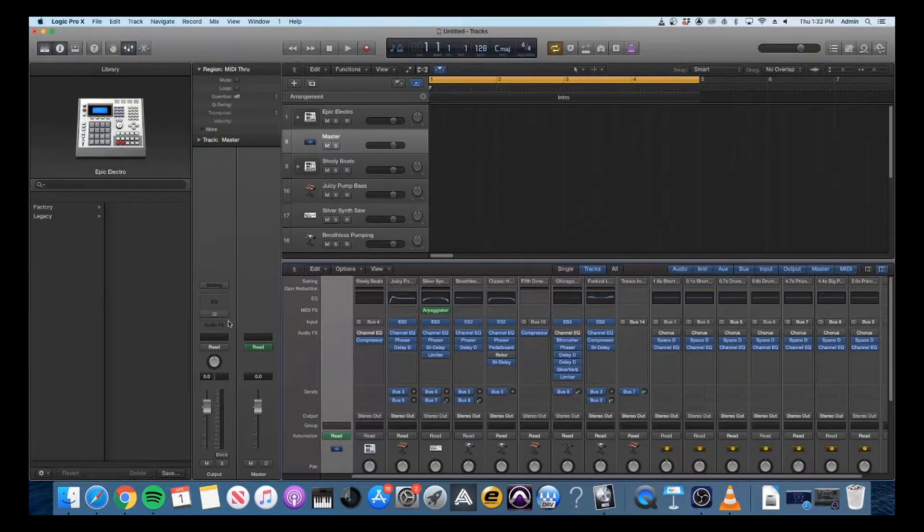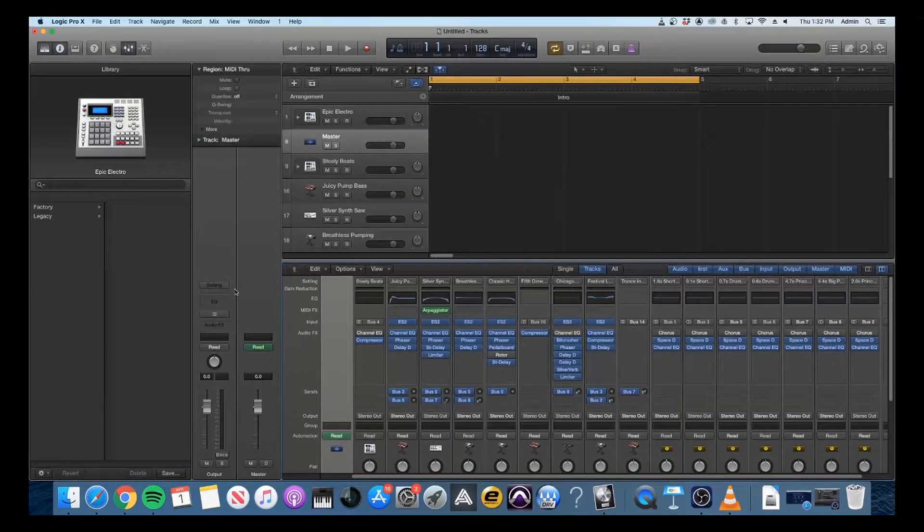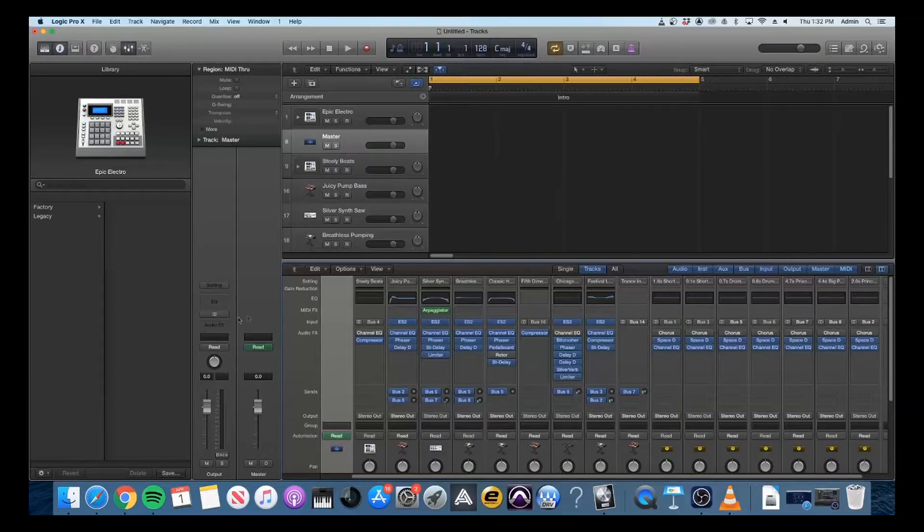Hi everyone, today I'm going to show you how to use the Odyssey Reveal Plus plugin with Logic Pro.